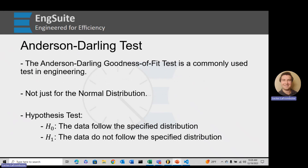The Anderson-Darling goodness of fit test is a commonly used test in engineering, because it's not just for the normal distribution. It's a goodness of fit test, and like most goodness of fit tests, it's a hypothesis test. The null hypothesis is that the data follow the specified distribution. The alternative hypothesis is that the data do not follow the specified distribution — not just the normal distribution — because the Anderson-Darling test can be used for multiple distributions.